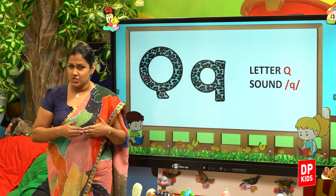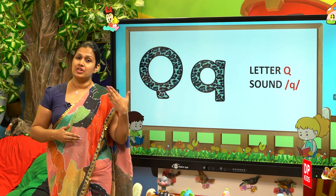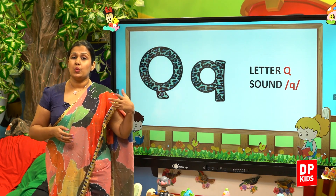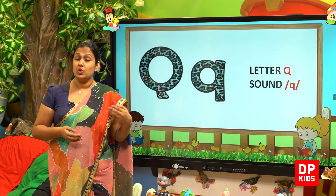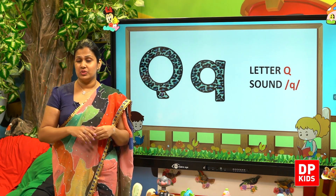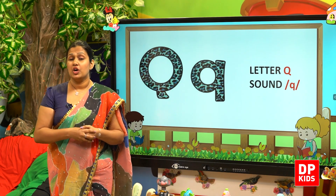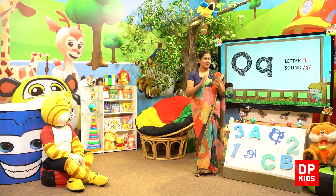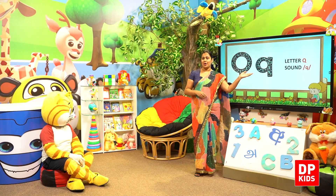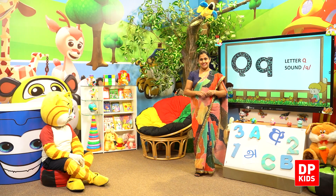What's the sound, dear children? The sound is 'qu'! Letter Q, sound 'qu'. Queen, quail, quarter, quiet, quilt — all these words bring out the sound 'qu'. Okay, then our lesson is on letter Q, sound 'qu'. Let's learn some more words.